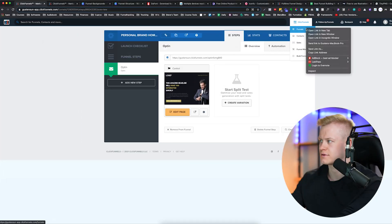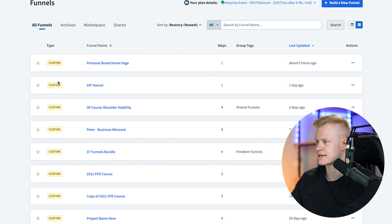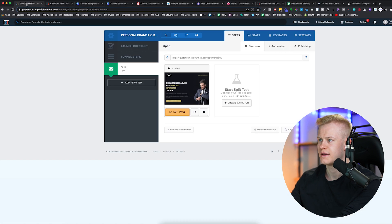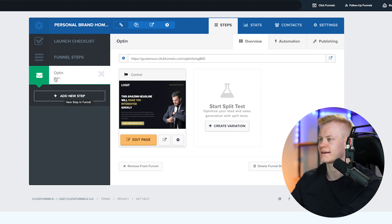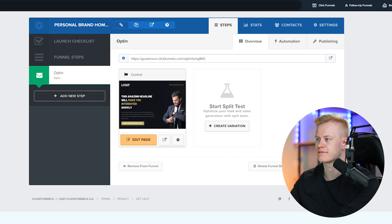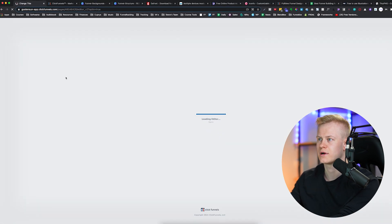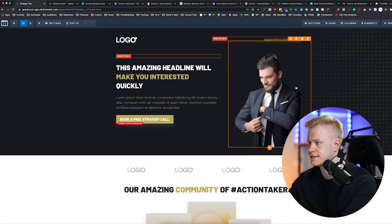If you're new to ClickFunnels, it's basically just a simple drag-and-drop software. You can see all your funnels here and then you just open them up. You have the different steps — I can add new steps like a thank you page or order form. I'm going to edit this page and show you these seven different resources and how I use them when building funnels.